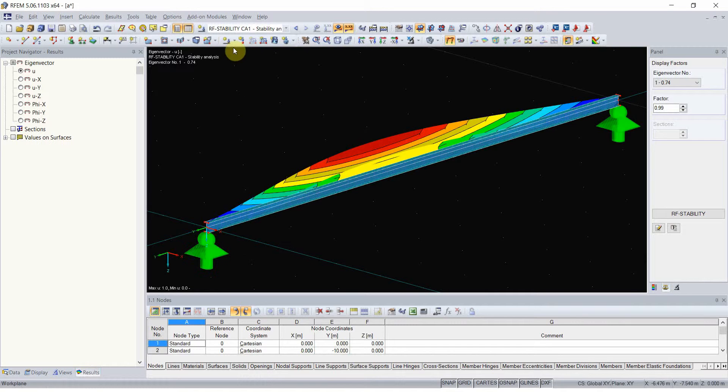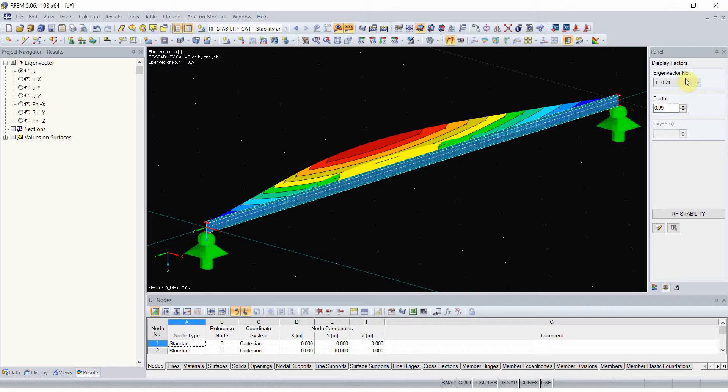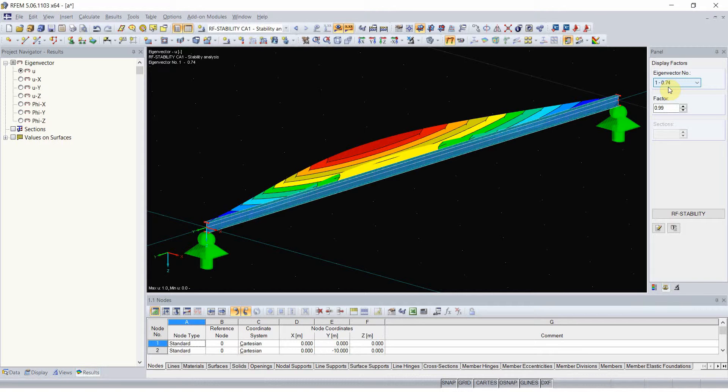That would be a stability additional module. You will obtain the critical factor for the load, and if you know how big moment those loads cause in the beam.